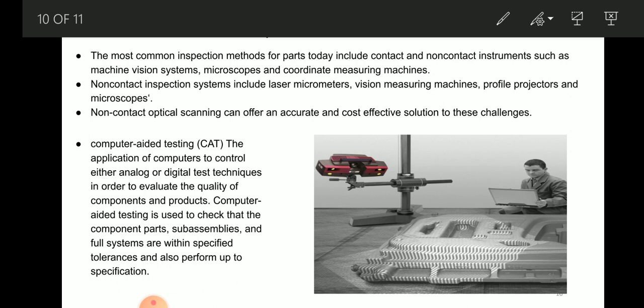Non-contact inspection systems include laser micrometers, vision measuring machines, profile projectors, and microscopes. Non-contact optical scanning can offer an accurate and cost-effective solution to these challenges, as you can see in the diagram.